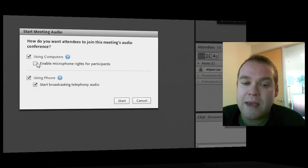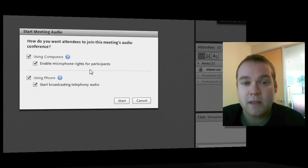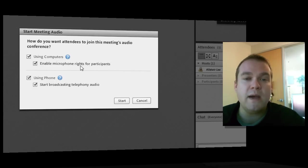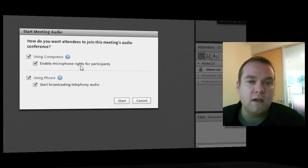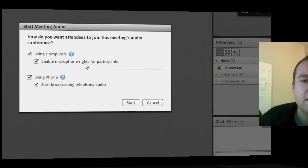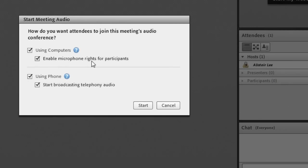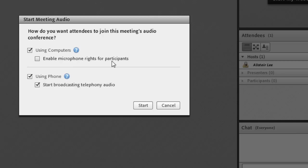If I want, I can automatically enable microphone rights for participants. By default, only presenters and hosts have the ability to use the microphone and speak over voice over IP. I can give it to individuals through my meeting simply by hovering over their name. But if I want to set the default so that everybody can talk in my meeting, then I would click this second option here to enable microphone rights for participants. In this case, I don't want to do that. I want to control my audio conference.